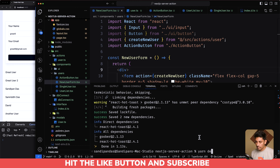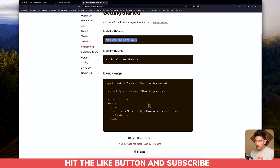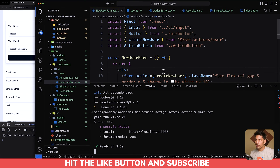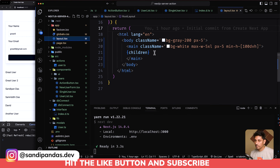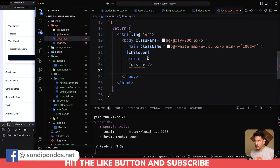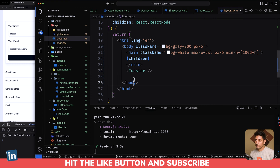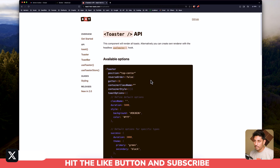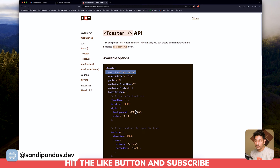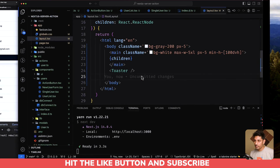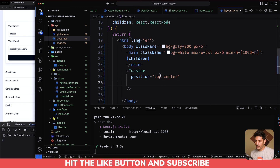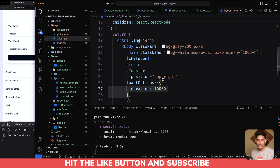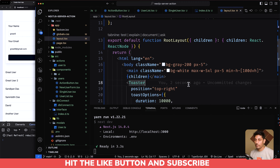Here's the documentation — we'll install it using yarn. Now just copy the Toaster and we will implement the Toaster inside the layout. We'll paste it inside the main body and also import the Toaster from react-hot-toast. I'd like to do a little modification of the Toaster — setting the position and duration. Let's apply the toaster position as top-right and a duration of 10 seconds so the notification will be visible.